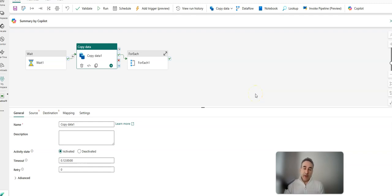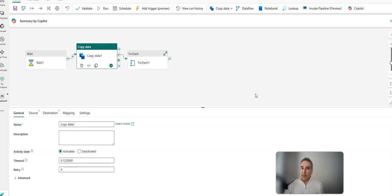Hey, data factory fans. Welcome back to the channel. Today, I want to talk to you about migrating your ADF and Synapse pipelines into Fabric, and for this topic, I want to focus on debugging pipelines.